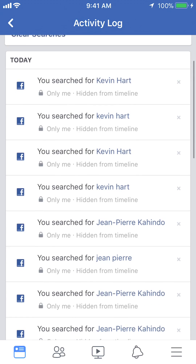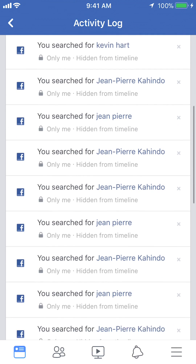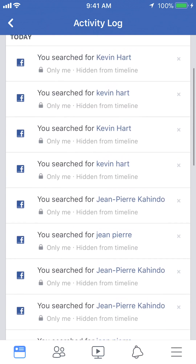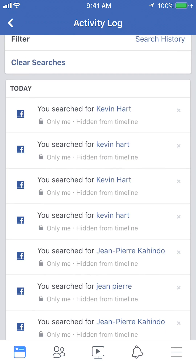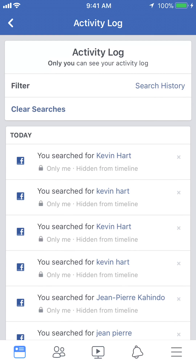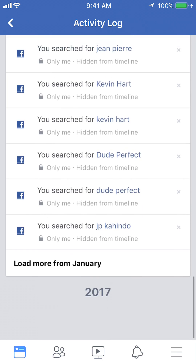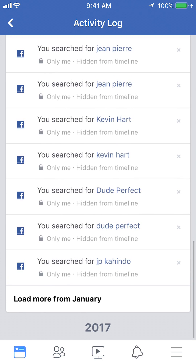This shows you all of your search history. As you can see, it gives you the date — on the very top it says today, so this is everything that you searched for today. And if you keep scrolling down, it even gives you results by the year or just more from this month.